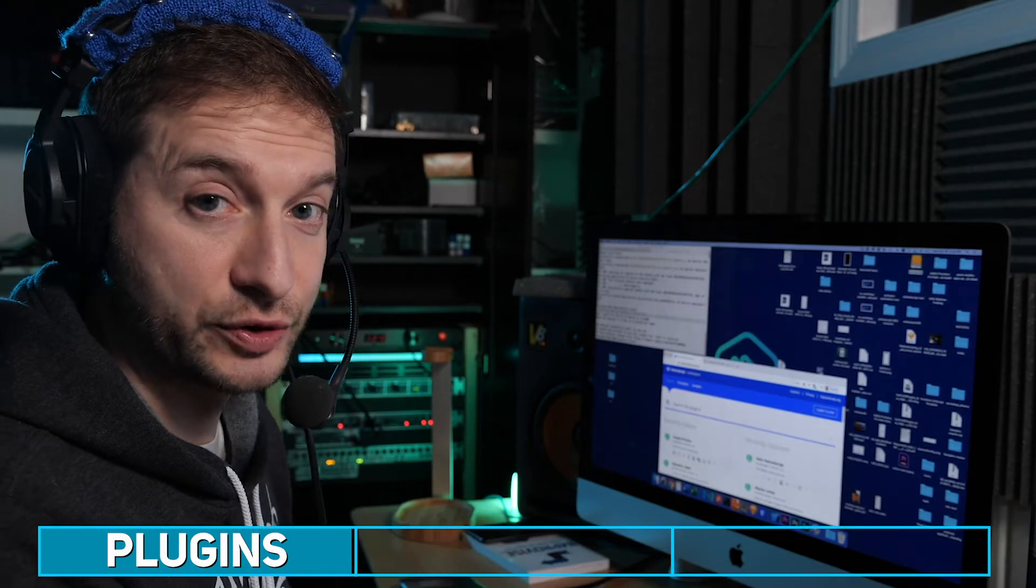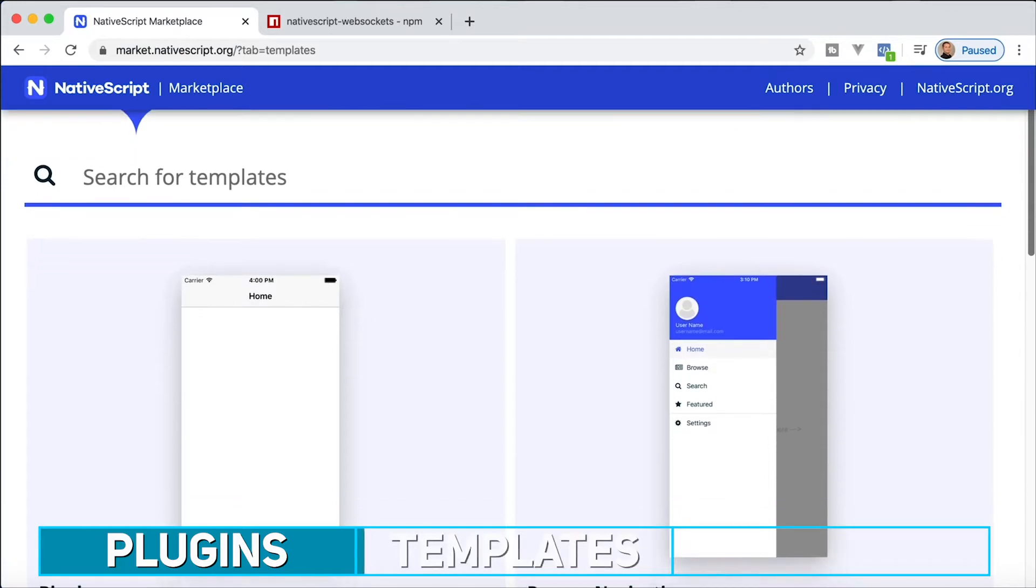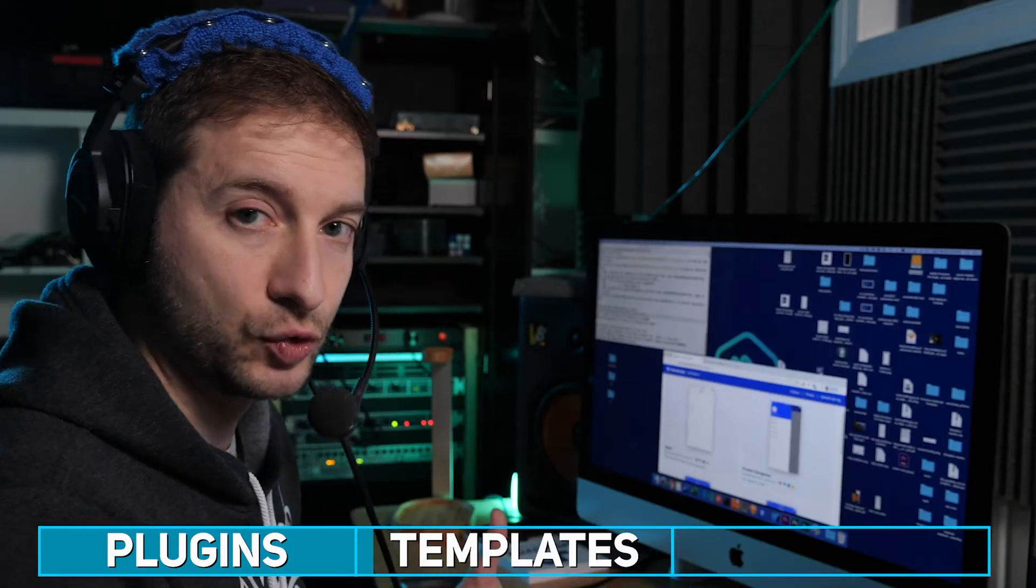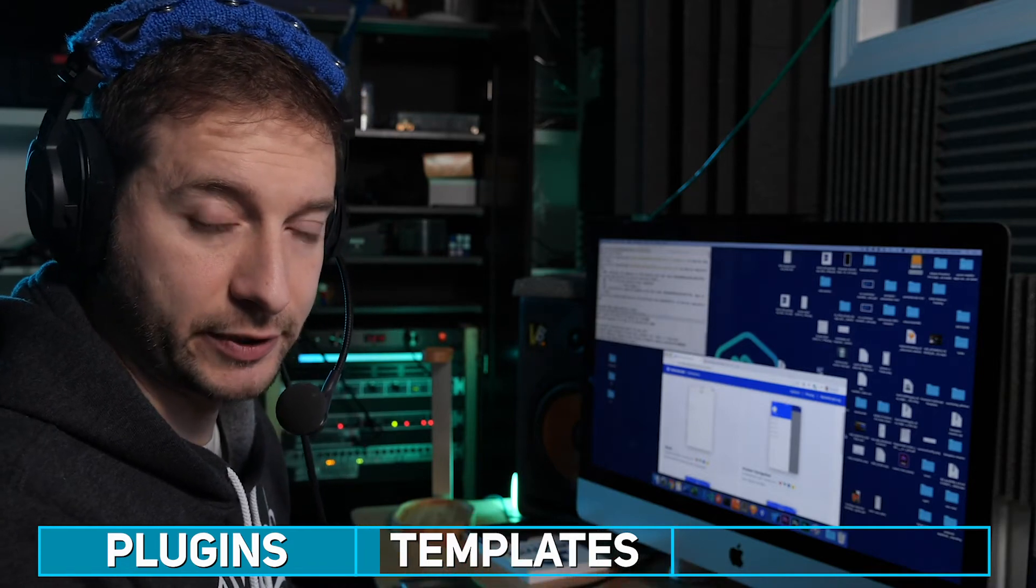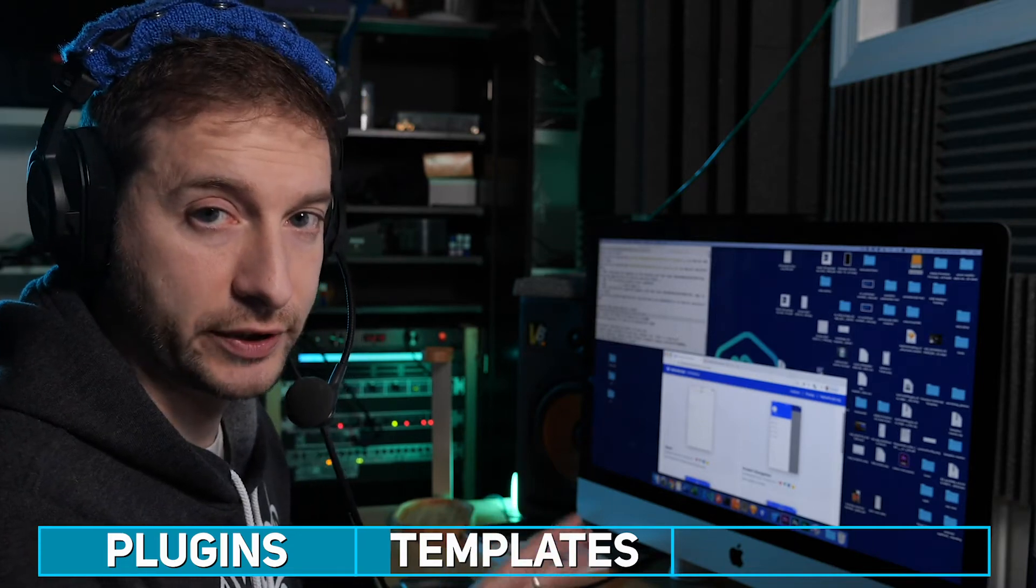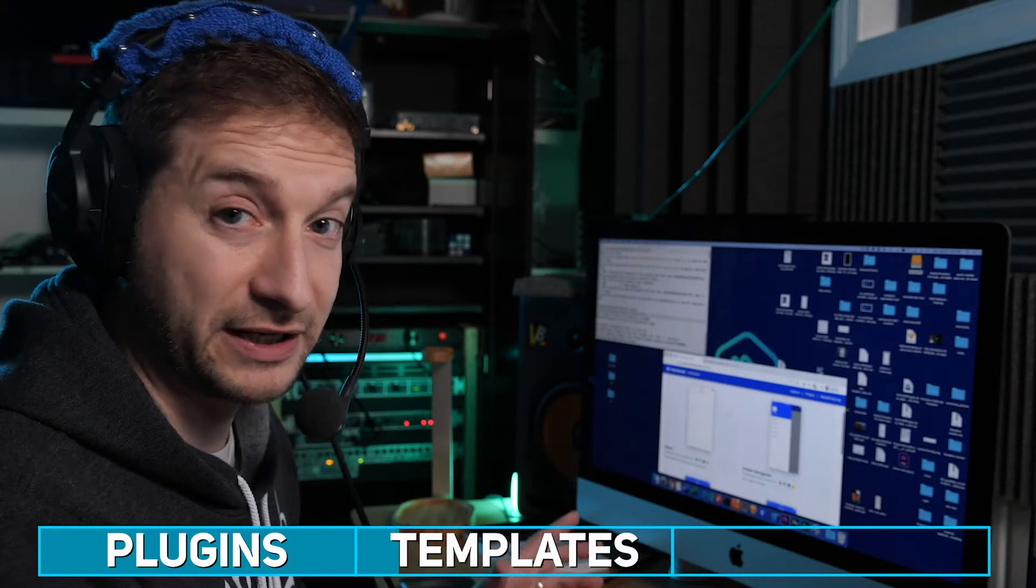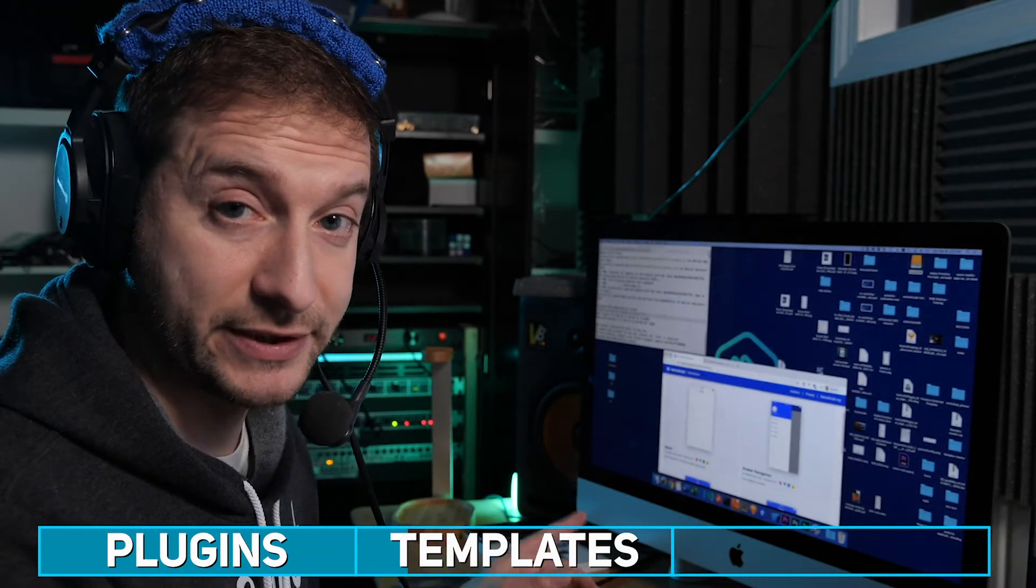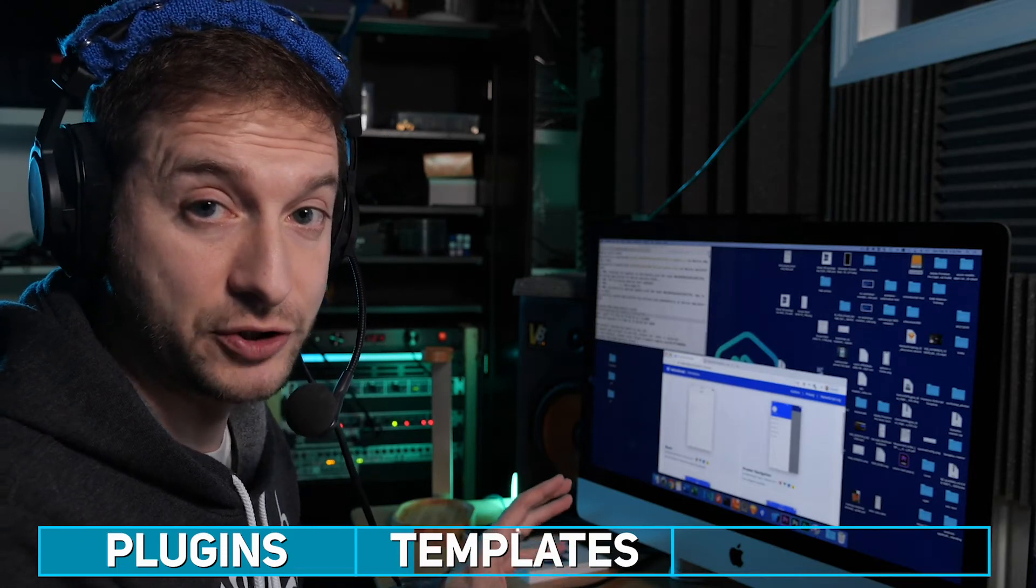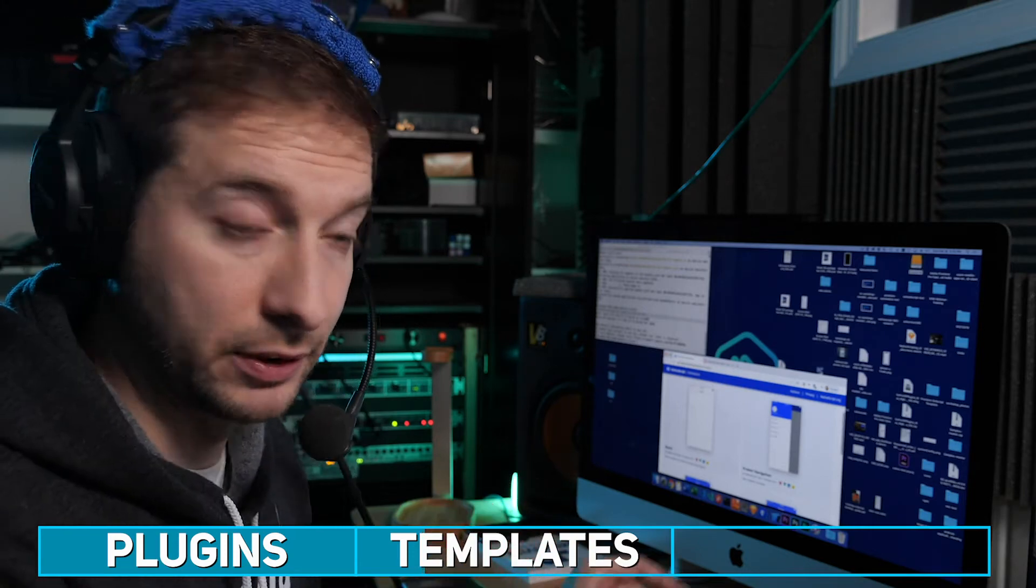That's plugins. Let's go to tab number two, which is templates. You can search the templates just like you could with plugins. These are basically templates that when you create a new NativeScript application, you can issue the template command to generate one of these from scratch. I highly recommend using one of these templates if you're just starting out with a brand new application, and even if you're not, try these templates out and see how they're set up.